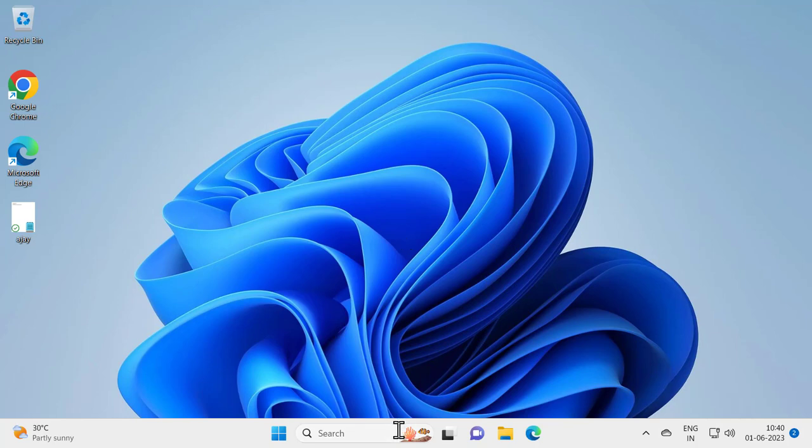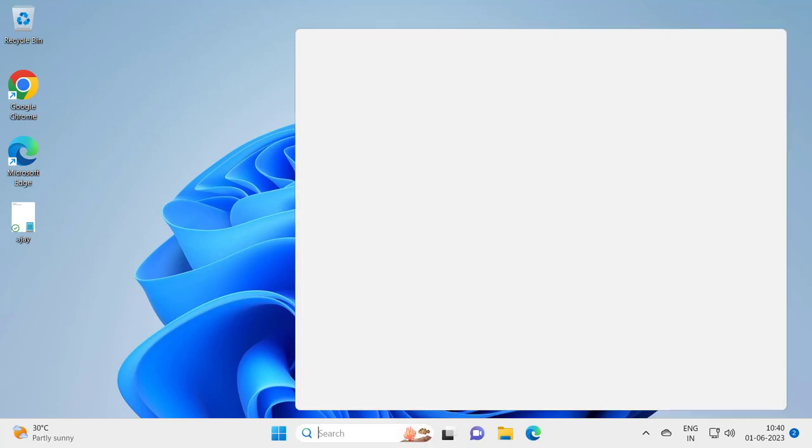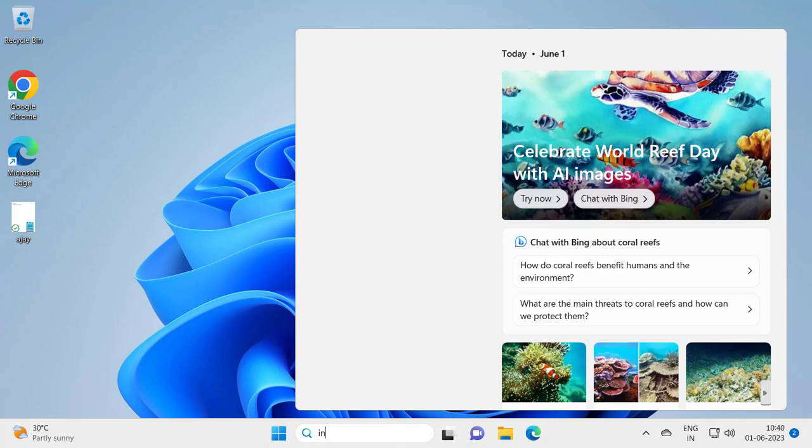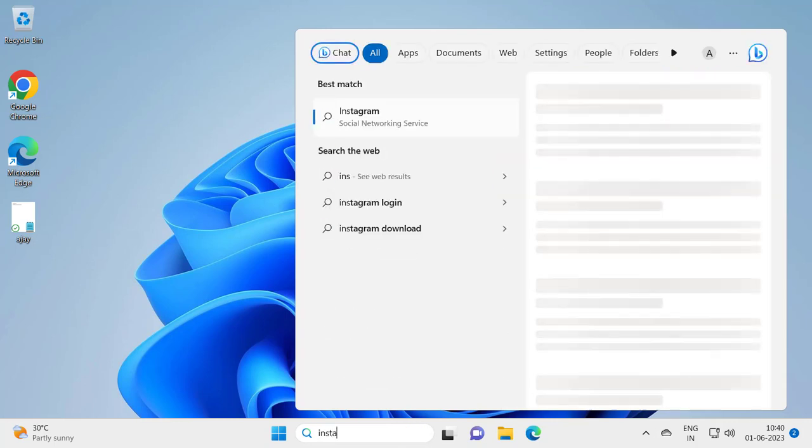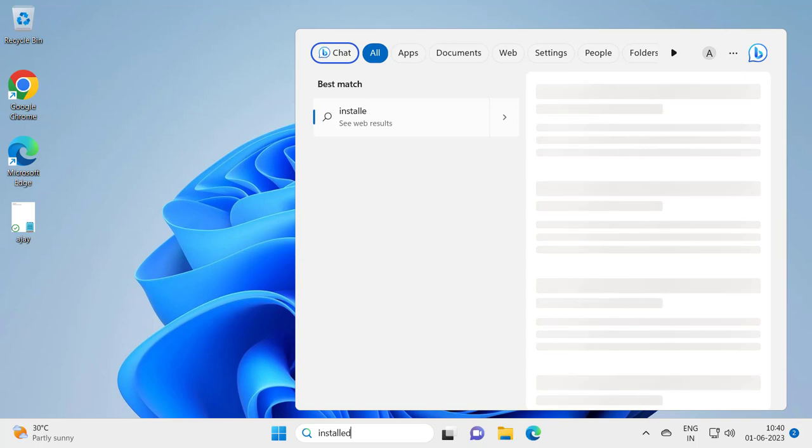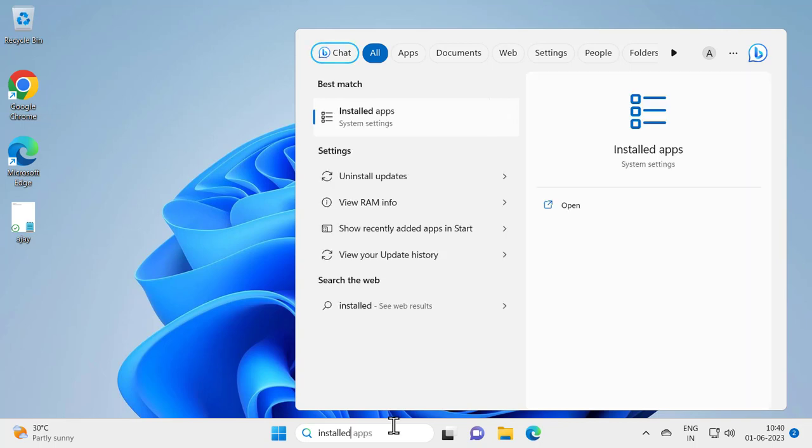For that, you just need to search for installed apps. Installed apps. Open it.